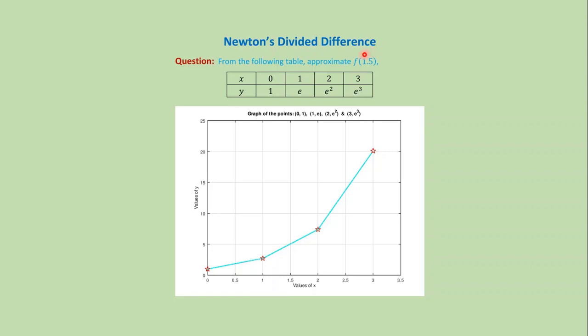Suppose we want to approximate f from the following data. This is the graph of those data values.